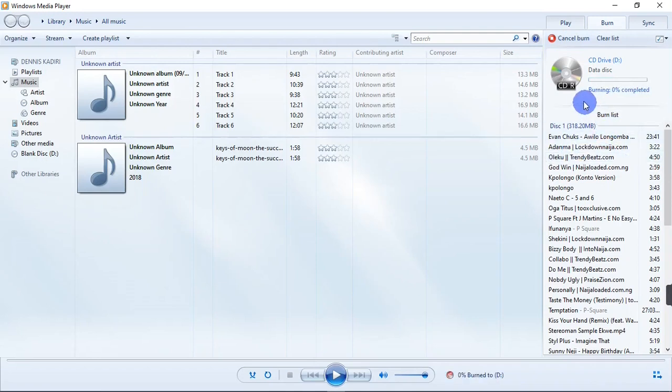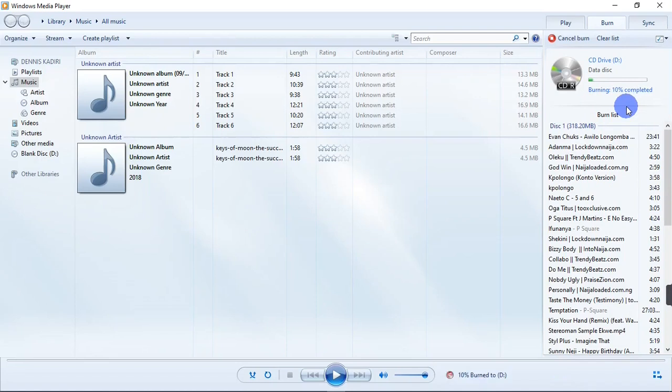After the files are finished burning into the CD, the CD is going to automatically eject and then you're good to go.